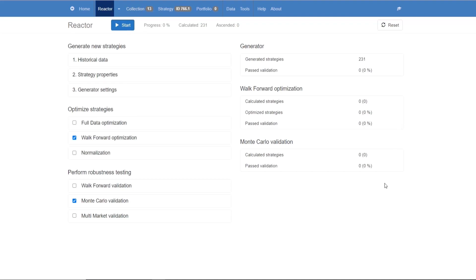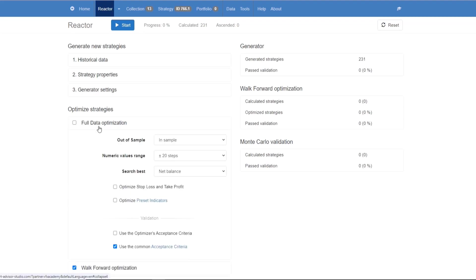The three tools that we have for optimizing our strategies are the full data optimization, the walk-forward optimization and the normalization. Every strategy of the generator will be optimized by the automated workflow.